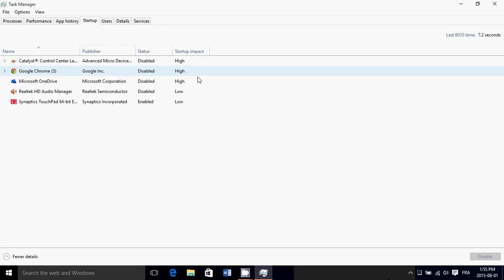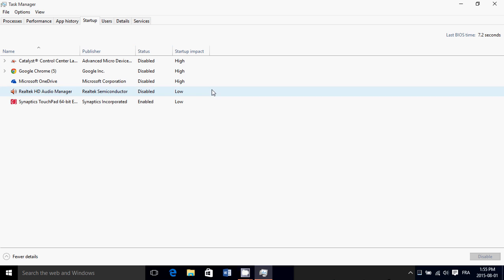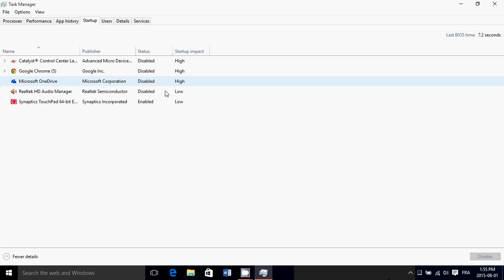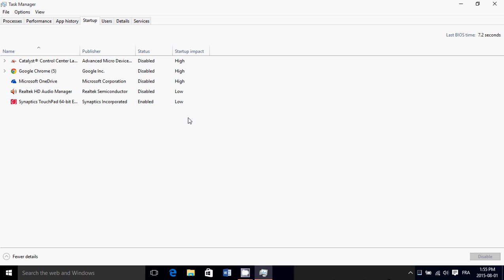Here you'll see all the startup items on your computer and you can enable and disable them. As you can see, I've disabled four out of five. The interesting information about each startup item is the startup impact — it says High or Low. You can also have Medium.